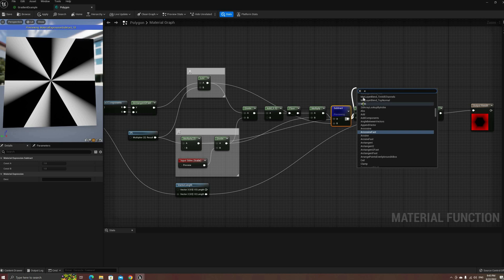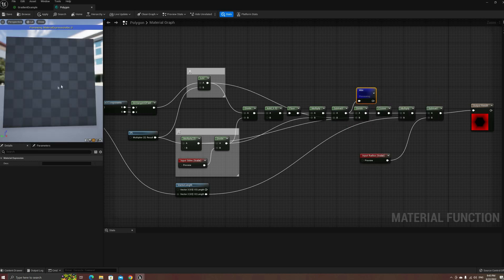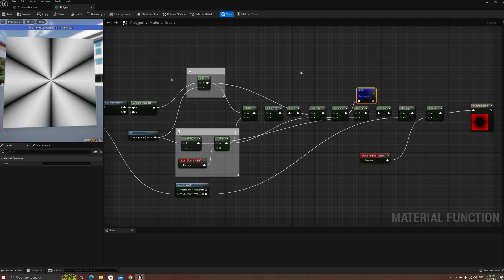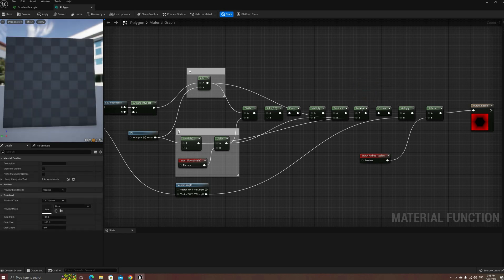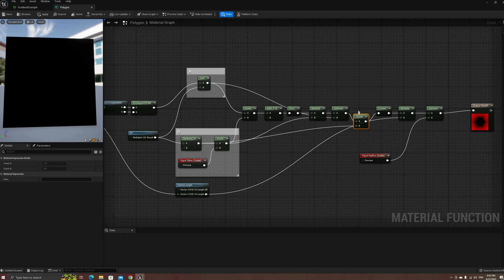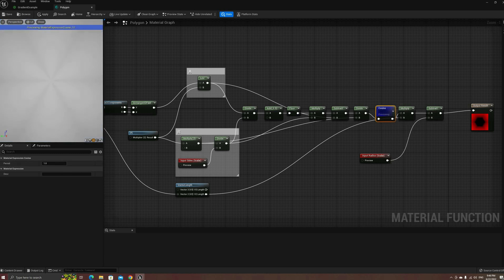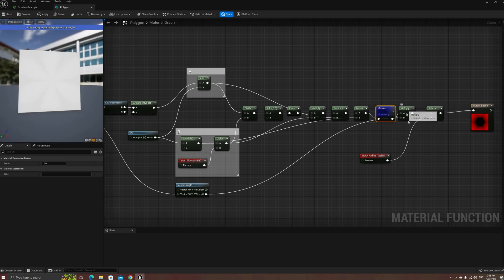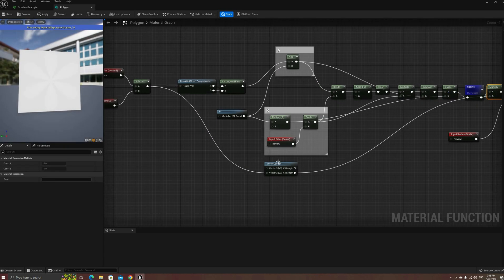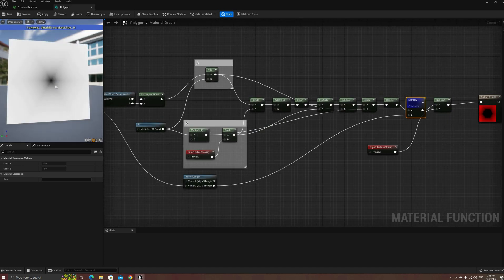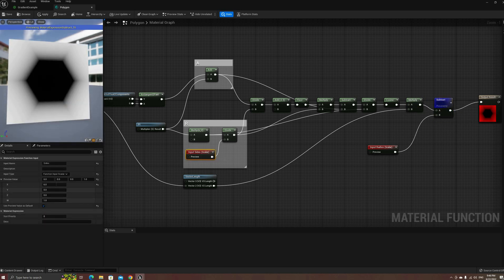The default period of the cosine function in Unreal is not 2 times pi as one would expect, but 1 instead. The next division node corrects that and is not needed in Unity or other engines. This cosine node will give us one of the final gradients used for the output SDF. The other one is simply a vector length node, and we combine both using a multiply. After this, the final operation is to subtract the radius parameter, just like we've done for other shapes.